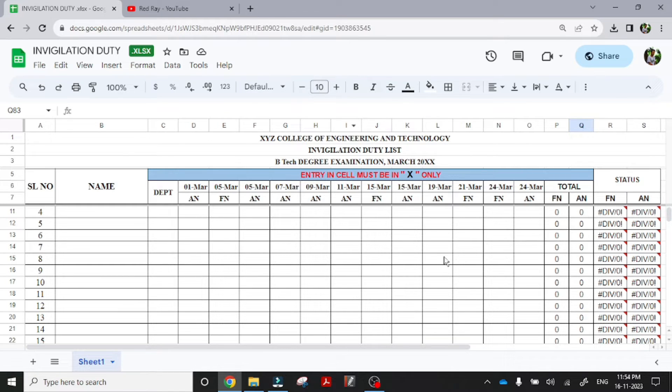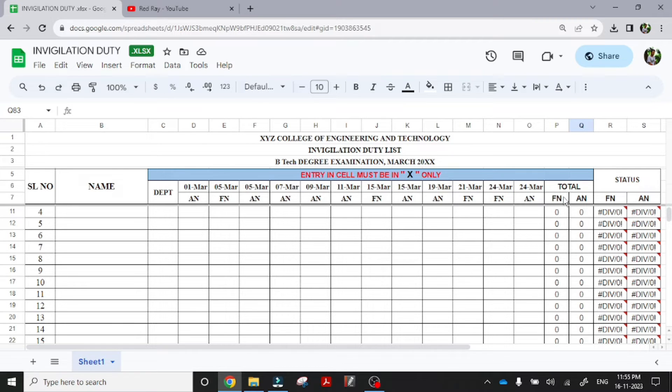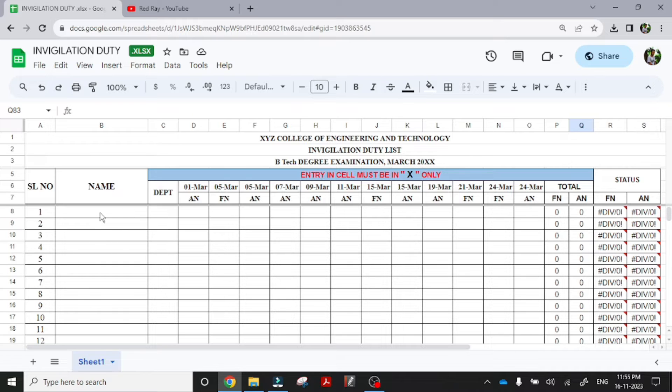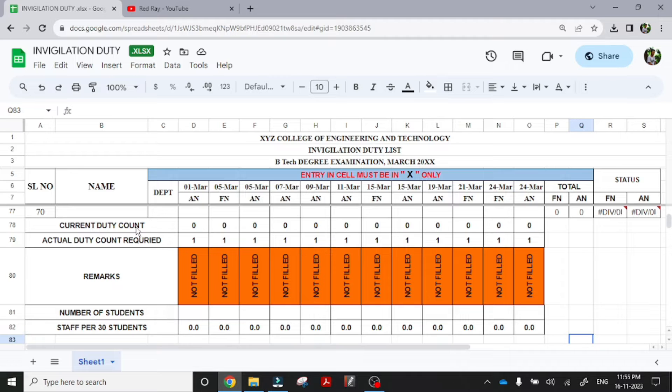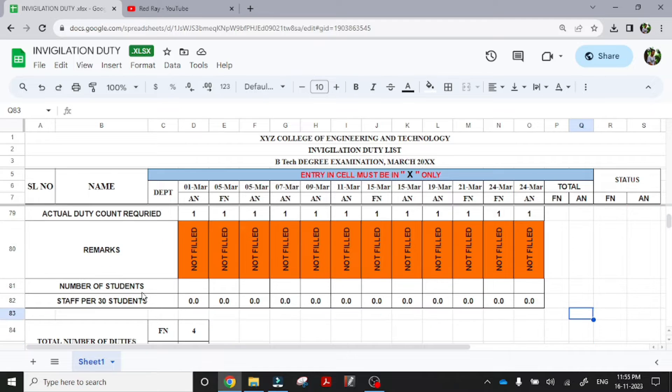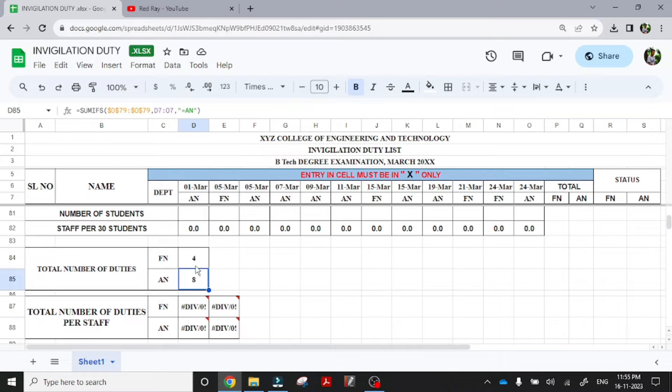This is a Google sheet. Initially it contains serial number, the name of the faculty, the department to which he belongs, and here the dates are given and the session of exam is given. Here the total number of forenoon and afternoon sessions, and here it is showing some error that will be filled when we enter the faculty name. Also in the portal you can see the current duty count, actual duty count required which is not added, the number of students, staff per thirty students. The only data filled right now is the total number of forenoon sessions and total number of afternoon sessions.